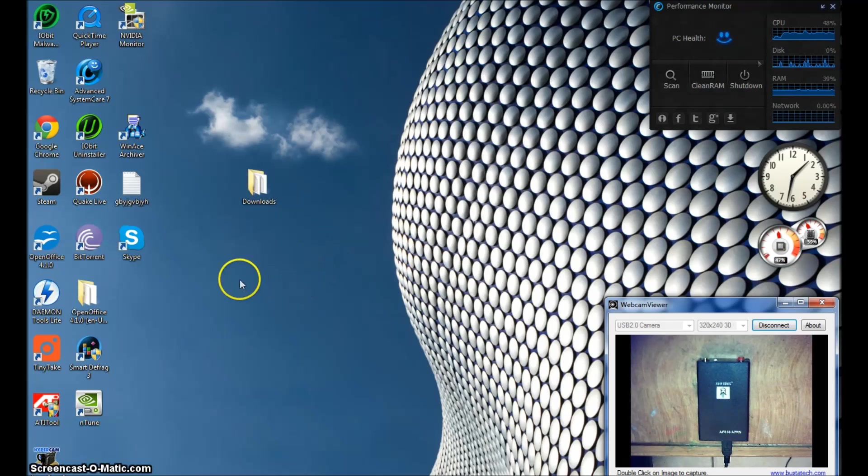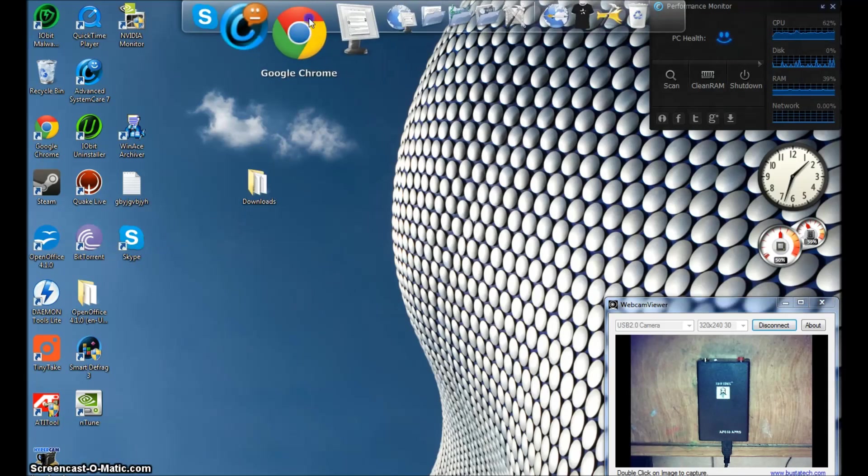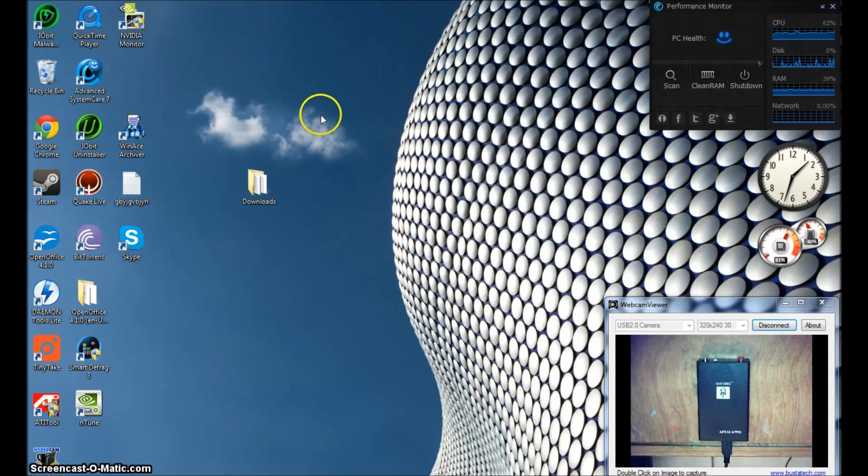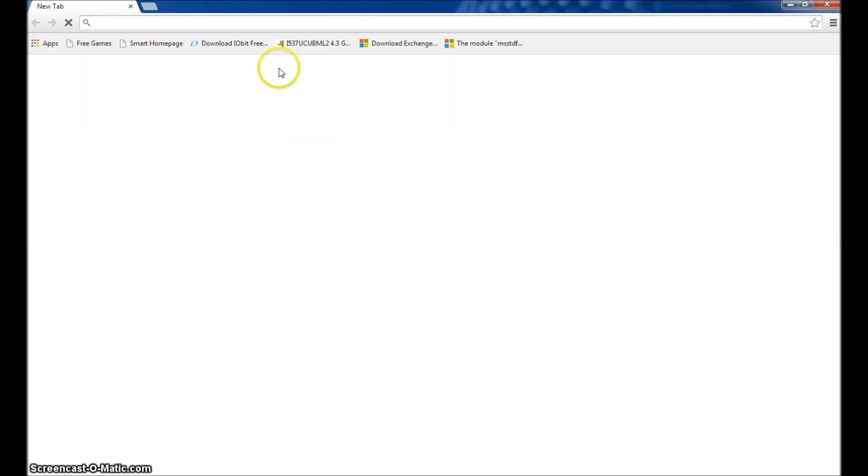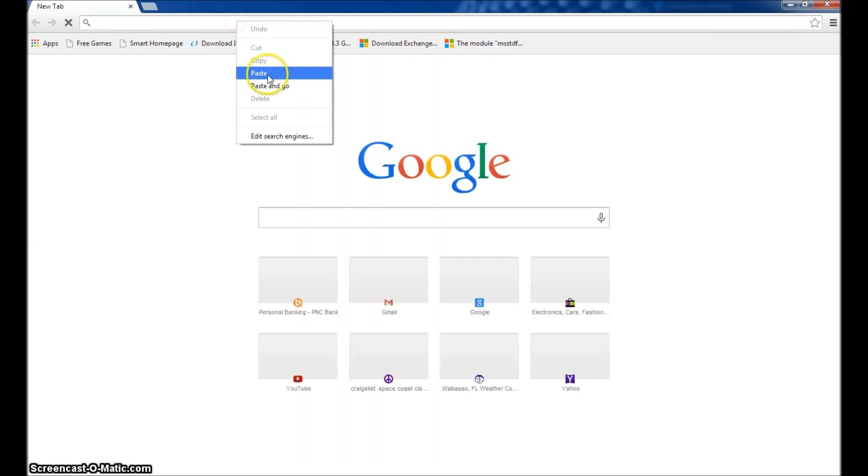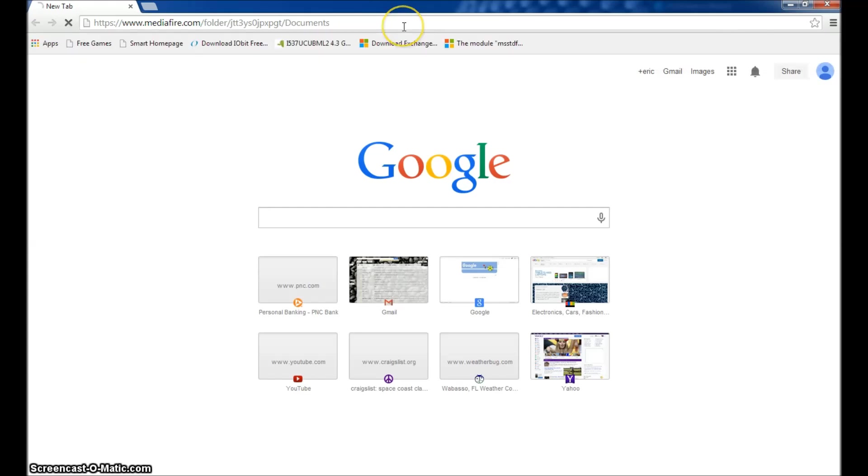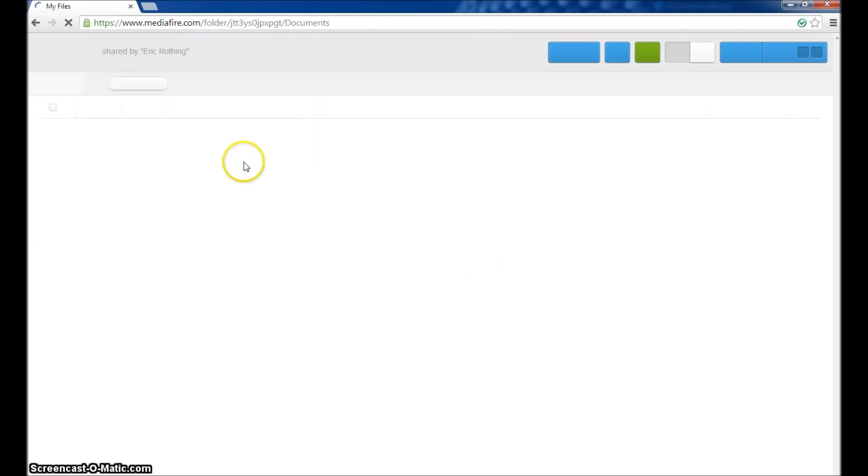If you look in the description below this video, I included a link that will take you to a Mediafire page where I have uploaded all the files that you'll need. You can get the files on the Yahoo group also, but I figured if you didn't want to register for the Yahoo group, all the files are available online here.